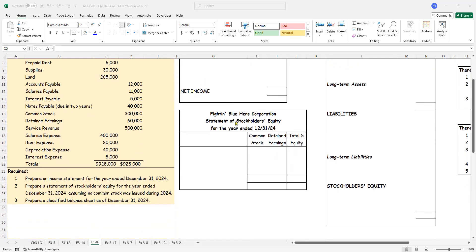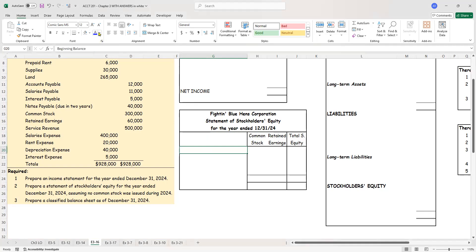Then let's see what the statement of stockholders' equity looks like. Again, you'll have the name of the company, name of the statement — which is statement of stockholders' equity — and this is also for a period, for the year ended December 31st, 2024. Stockholders' equity has two accounts: common stock and retained earnings. Unless you're a brand new company, you will have a beginning balance, which will be in the adjusted trial balance. We'll take the numbers from there.